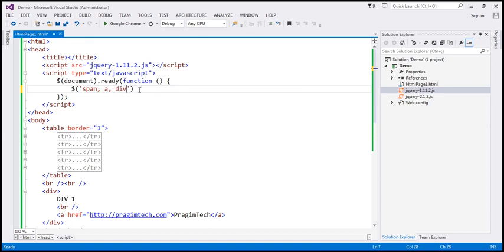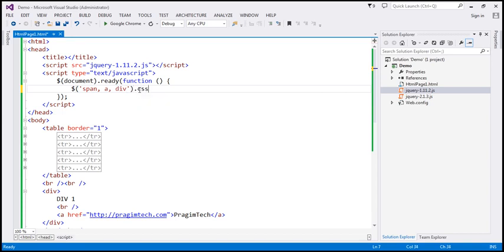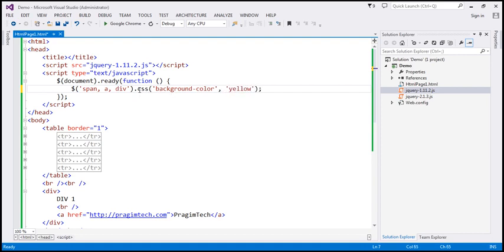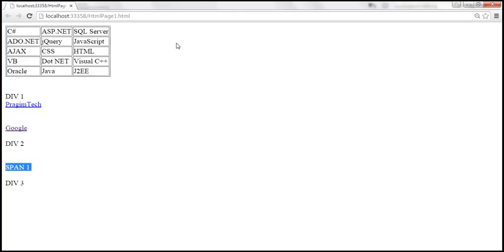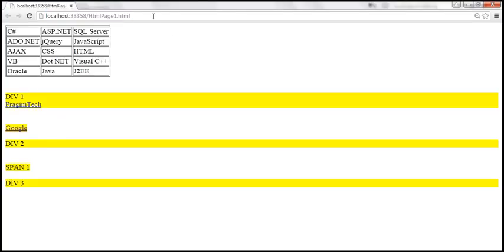We use the CSS function to change the background-color property to yellow. After saving and reloading the page, the background color of all div, span, and anchor elements is changed.